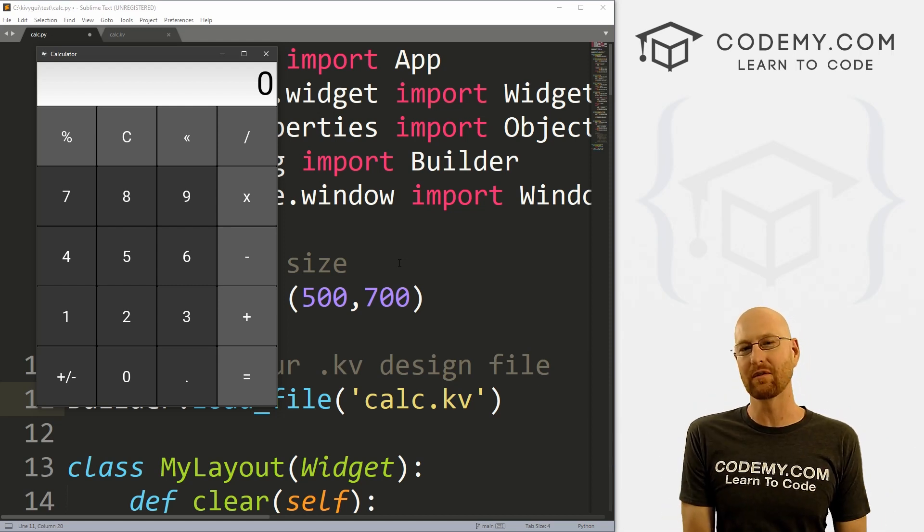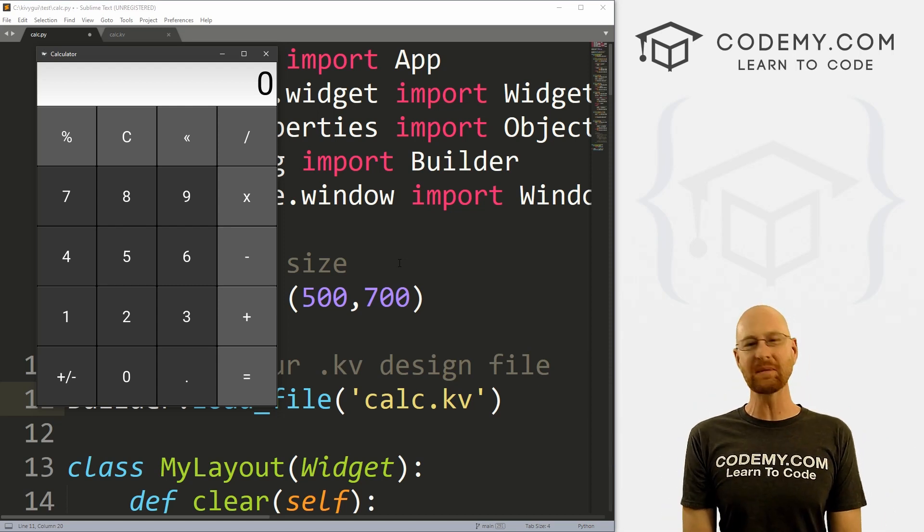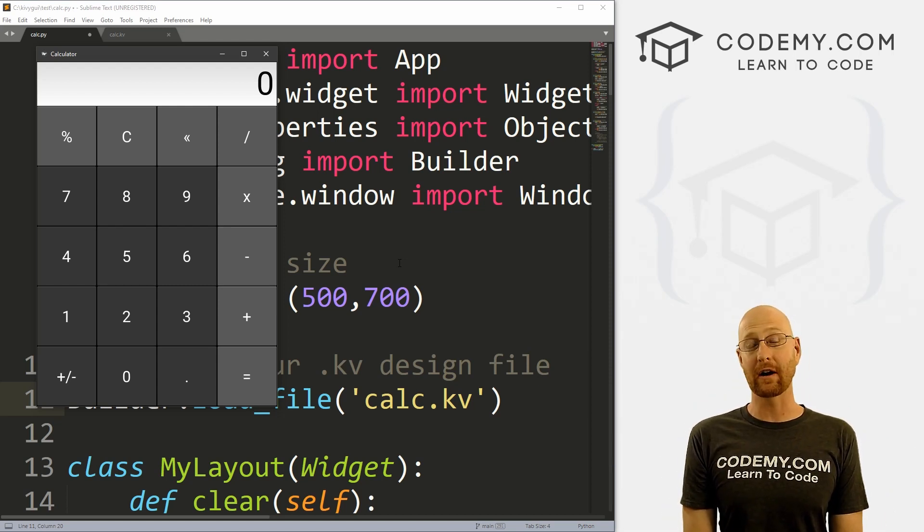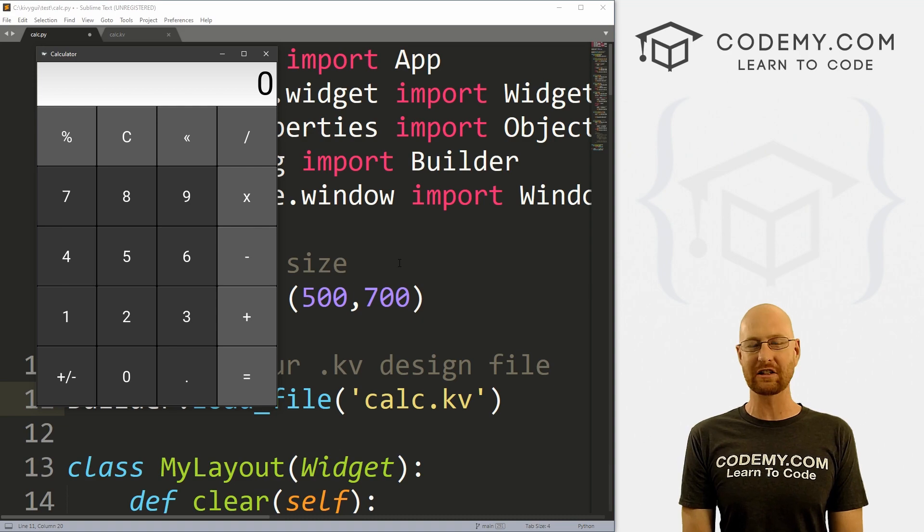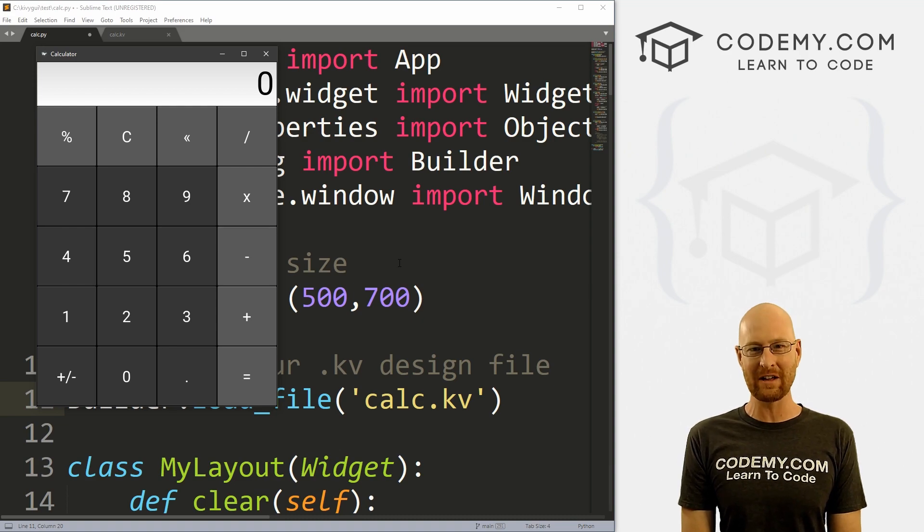What's going on guys, John Elder here from CodingMe.com. And in this video, we're going to take our calculator and turn it into a standalone executable file with Kivy and Python.